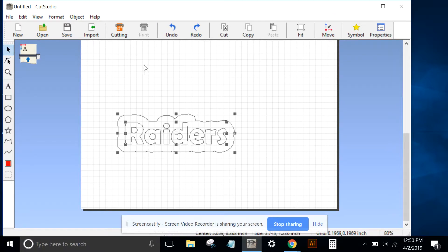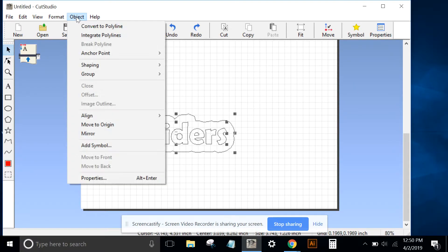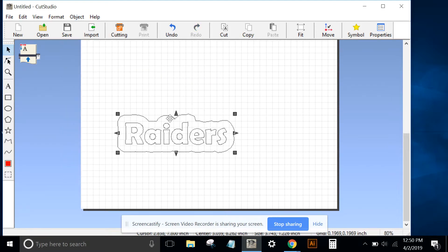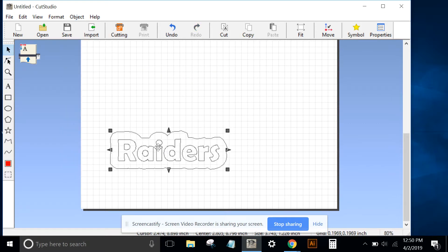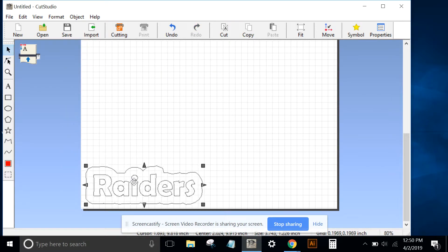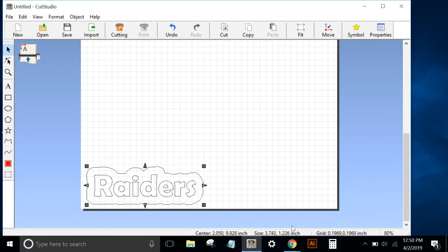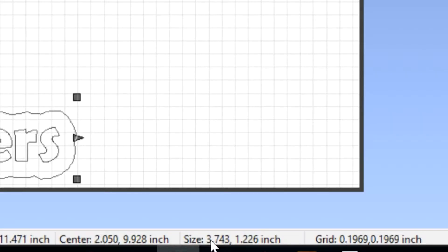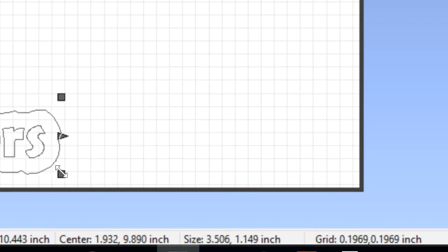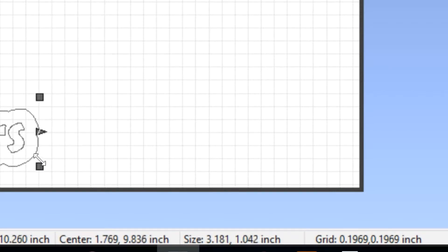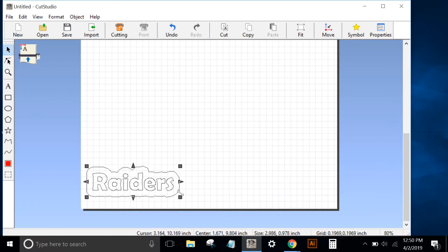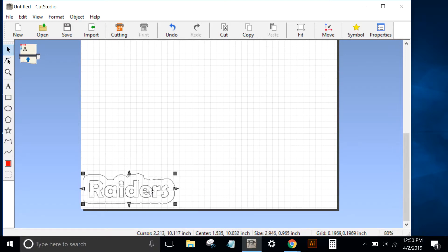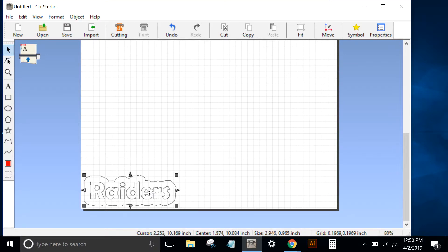I'll highlight both objects and go to Object, Group and then choose to group them. I'll bring them down toward the bottom. I'll notice my size is 3.7 by 1.26 inches, and I'll shrink that up a little bit down to about 3 inches.